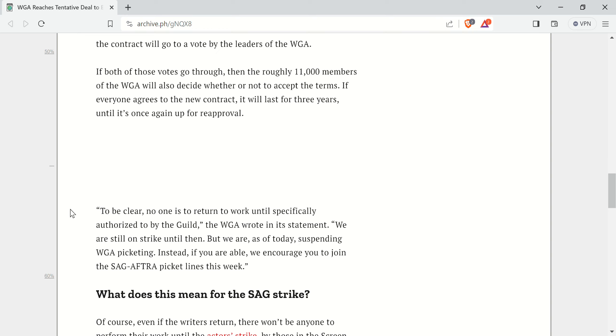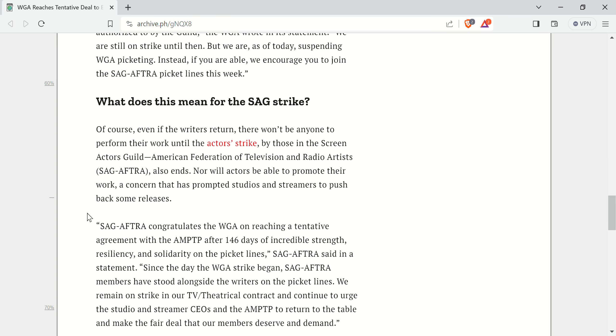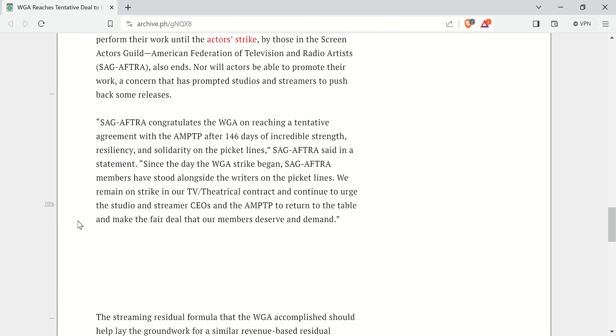Also, at the same time, Hollywood's not in a great place right now. There's been some successes - your Barbies, your Super Mario Brothers movies, and others. But by and large, there's also been a lot of bombs, a lot of movies losing a lot of money. That's likely to continue because some of this garbage they've been putting out is just crap.